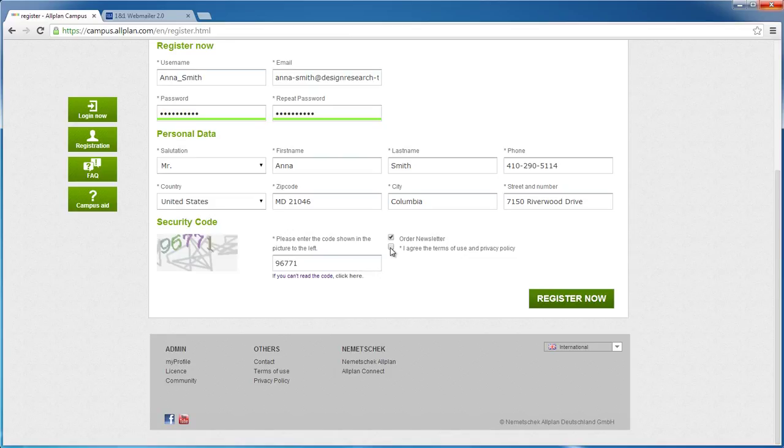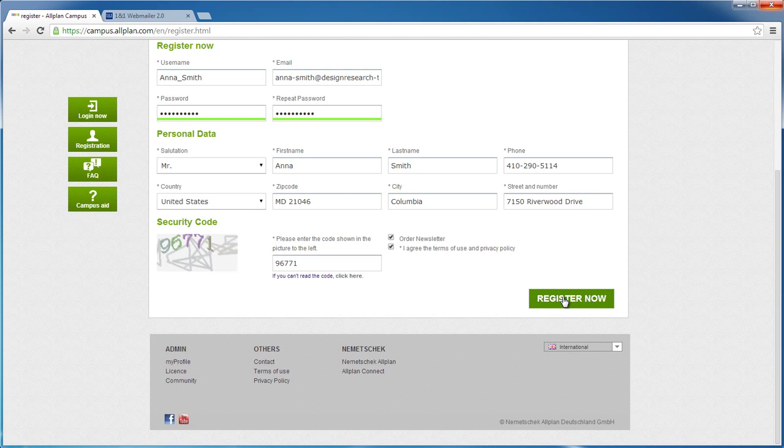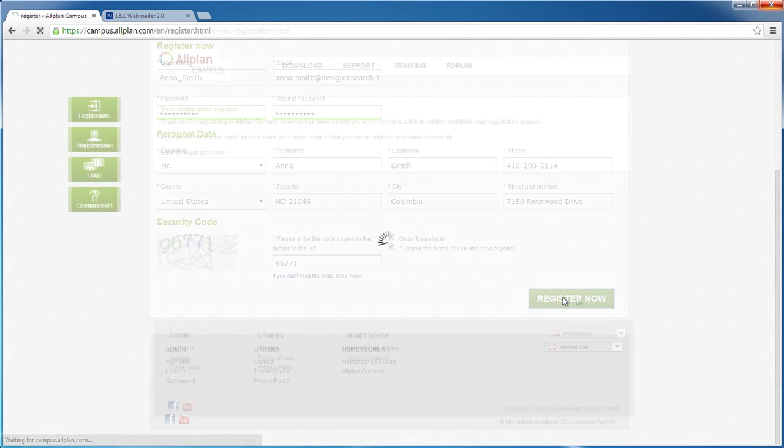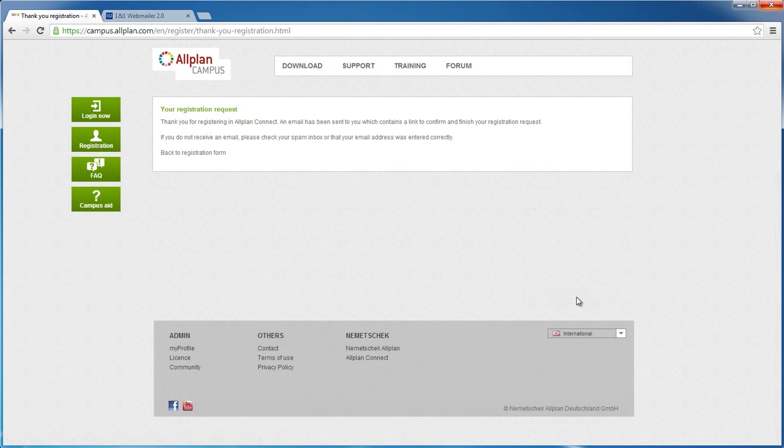Now, read and accept the Terms of Use and the Privacy Policy. That's it. When you're done, you can submit the registration with Register Now.